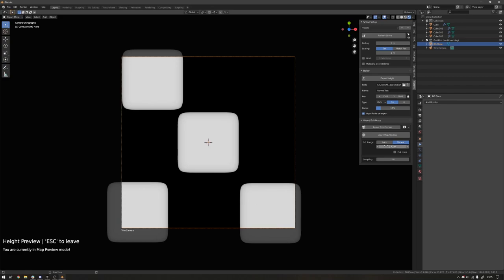You'll see we can now tweak this and essentially view it in real time as well. And for complex materials, your height information can get quite detailed. So just being able to see that and make sure that everything is set properly, that's also very powerful and useful. And this also automatically sets up your height plane for when you want to, if you want to export into Marmoset.